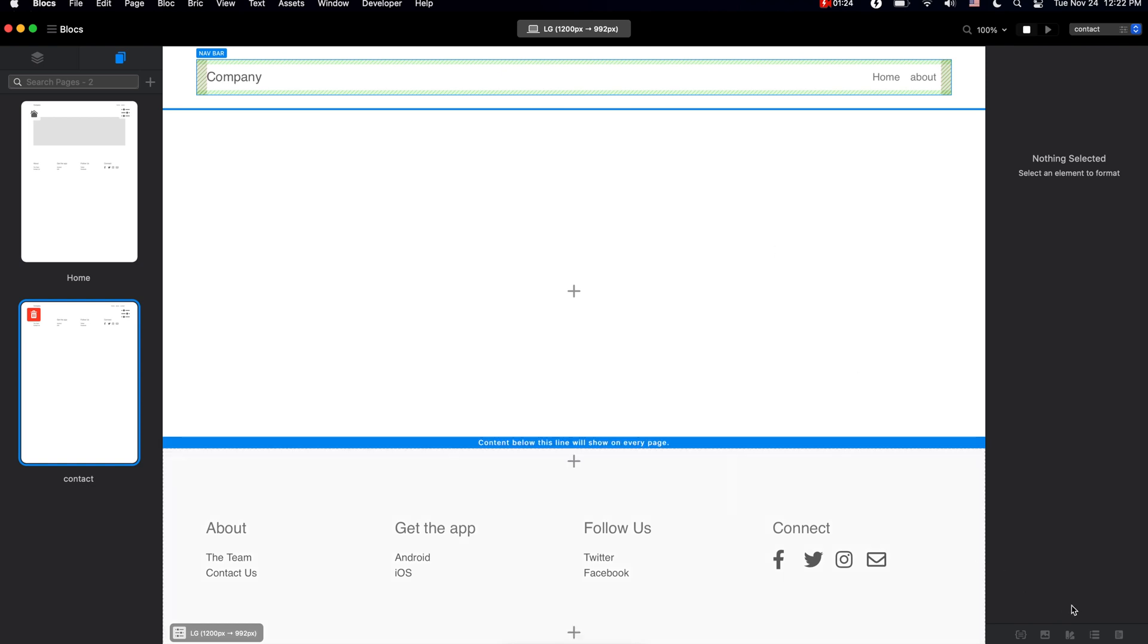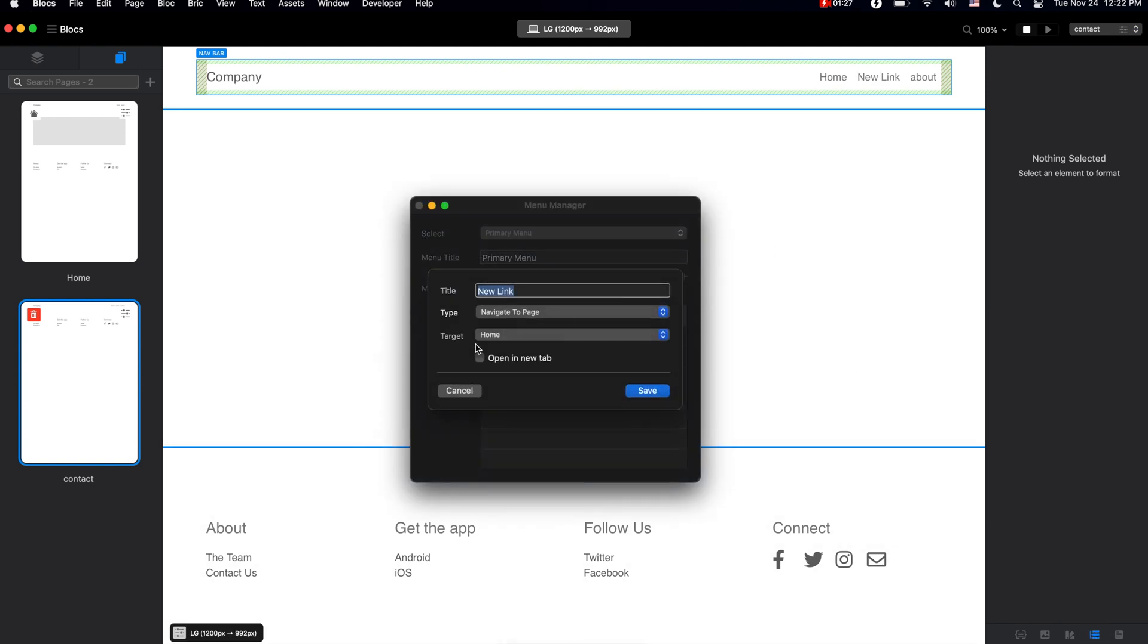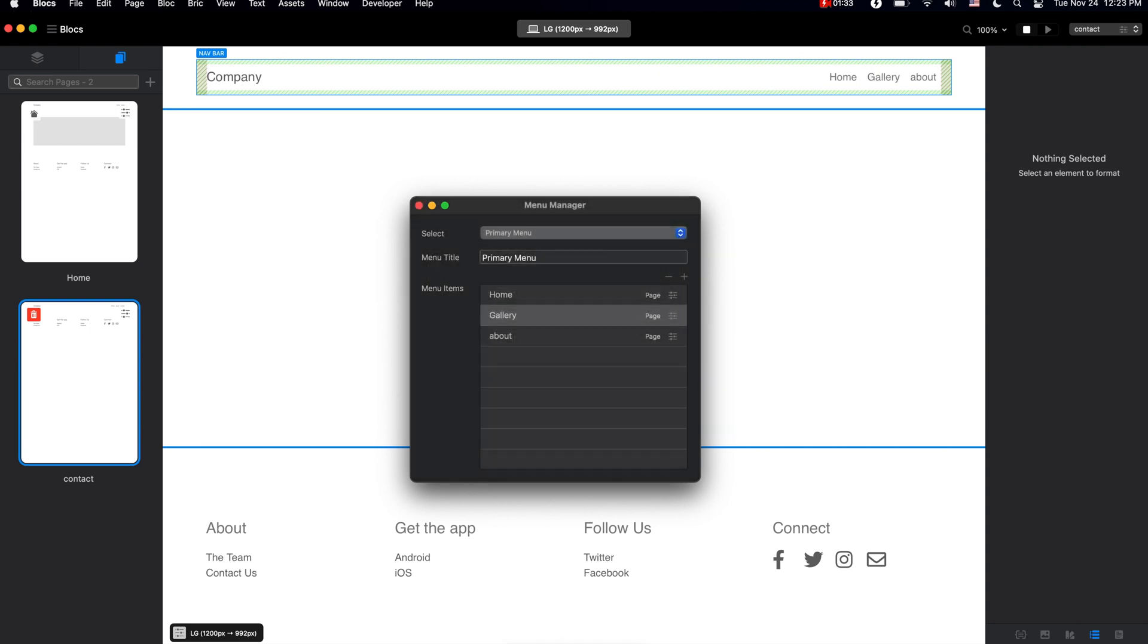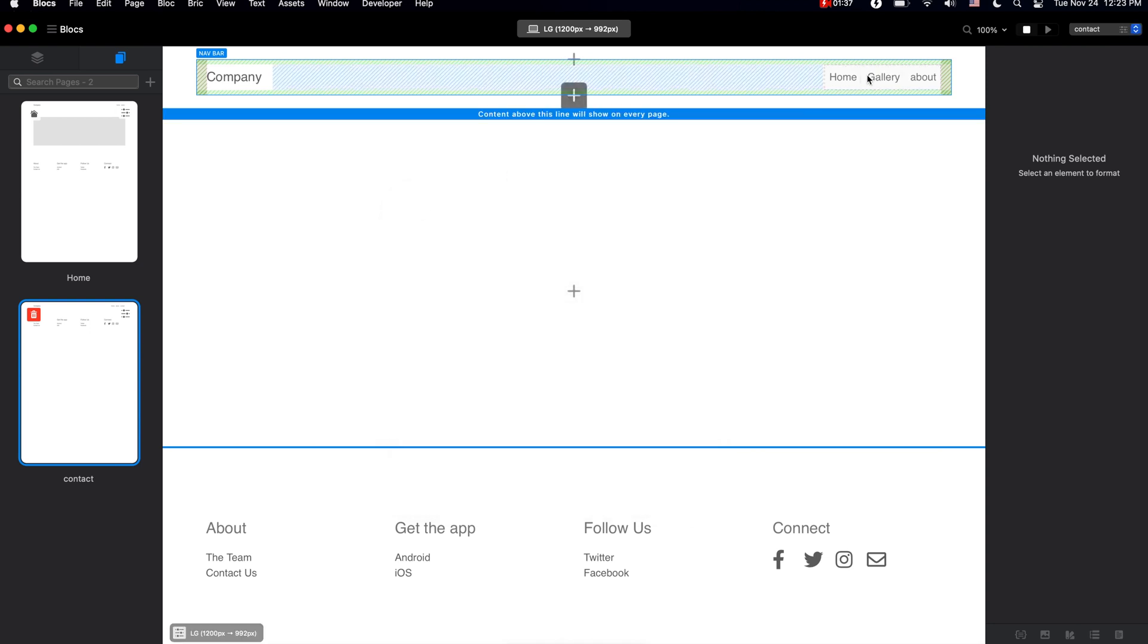But I actually like to use another technique, which is the manual editing of the menu. So if we select this menu, you can see that in the sidebar we have this option here to use the primary menu or none.